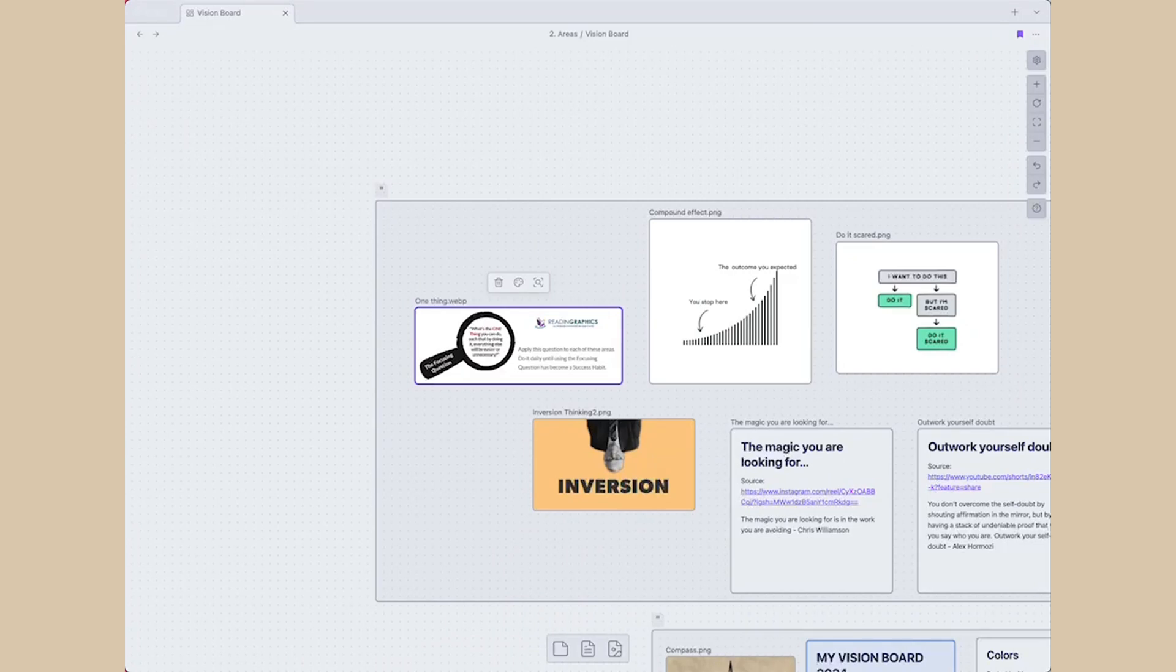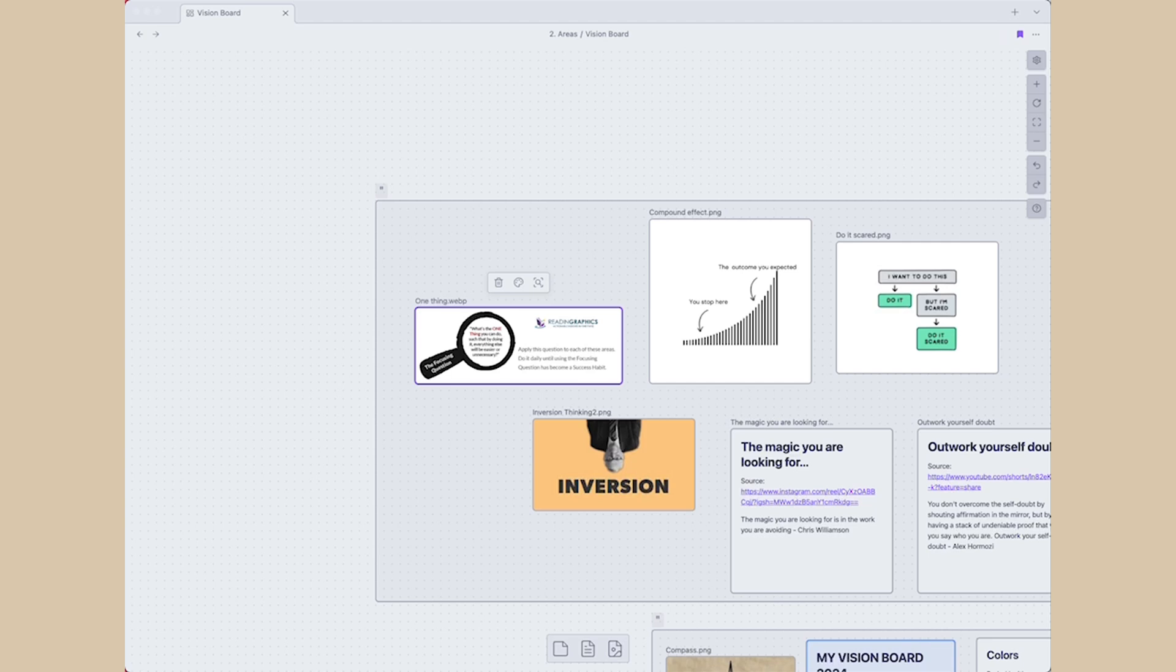Additionally, I like to put thinking frameworks that I apply to weigh the importance of work or make a right decision. A few examples will be compound effect and inversion thinking and one thing. You can put anything here on the board that might give you more motivation.